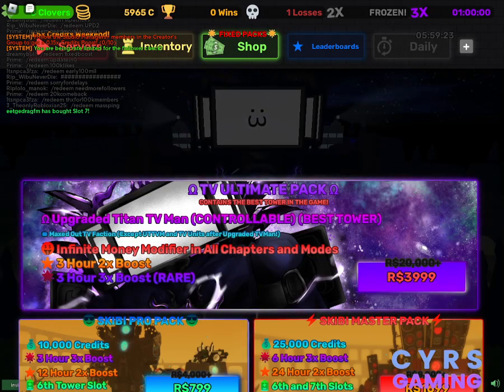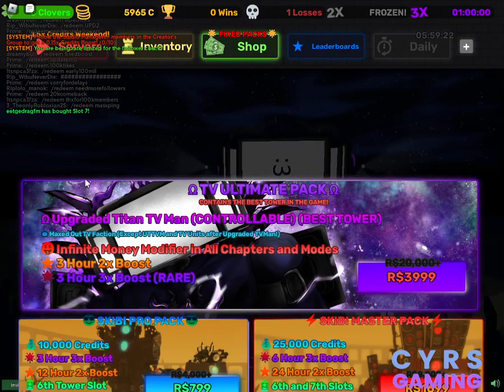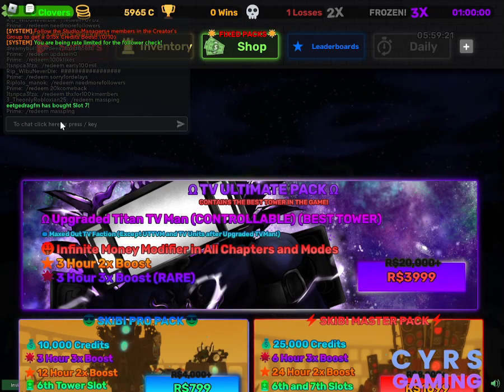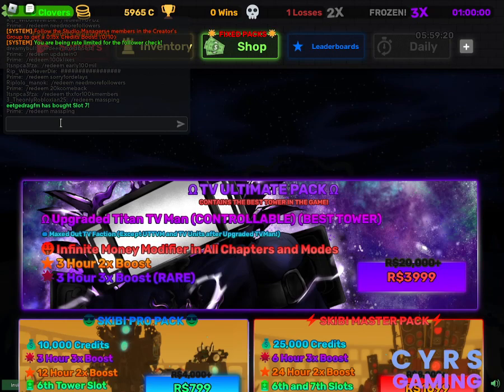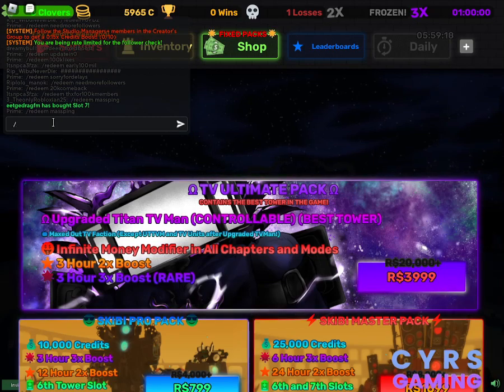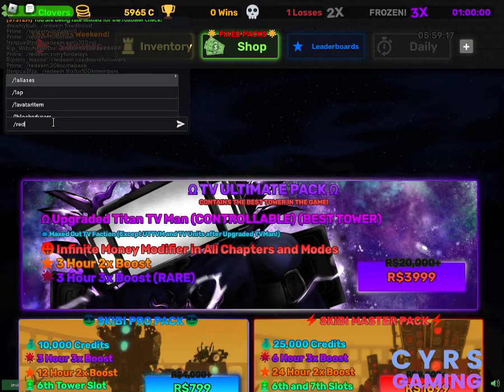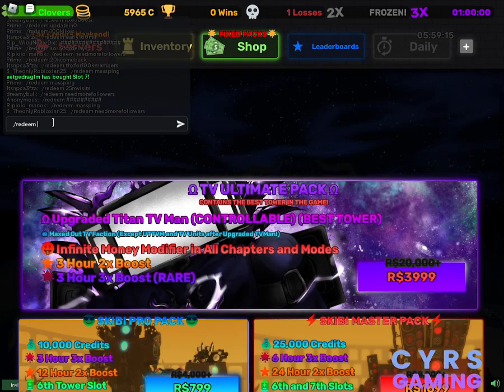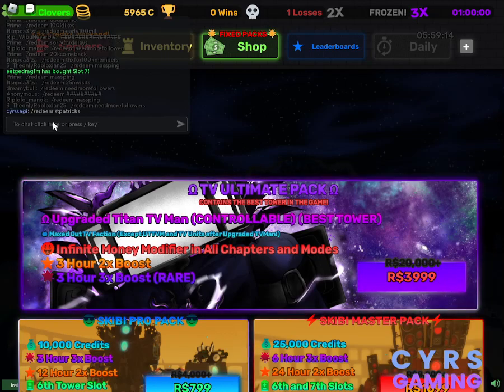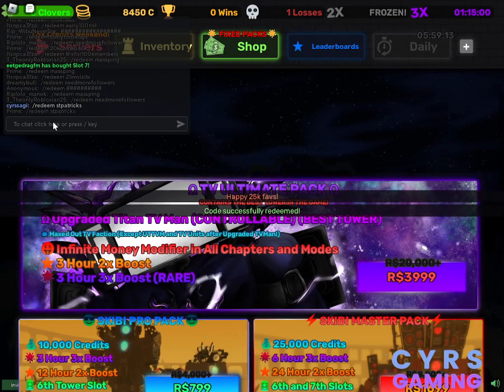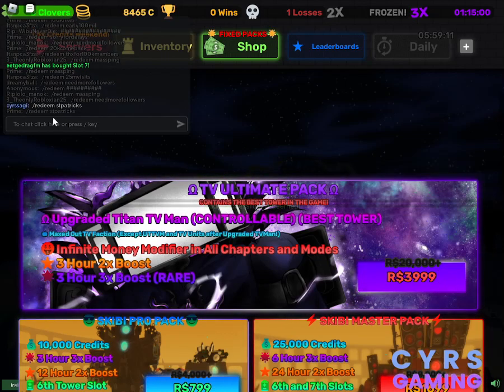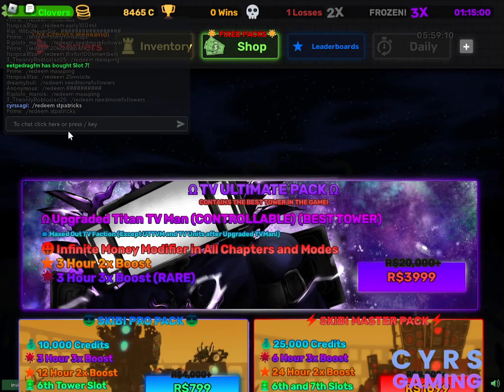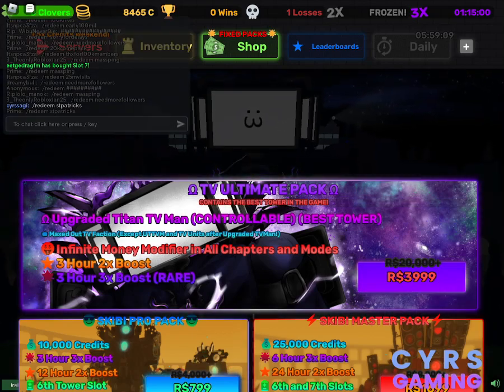You just need to click on the chat box here. You have to enter slash and redeem, and then you have to enter the code. This code will help you to get one over three exposed.